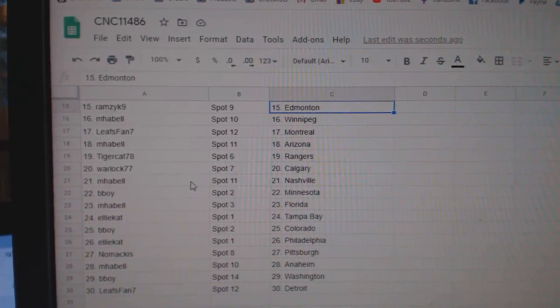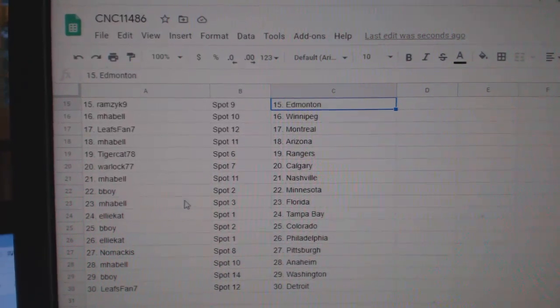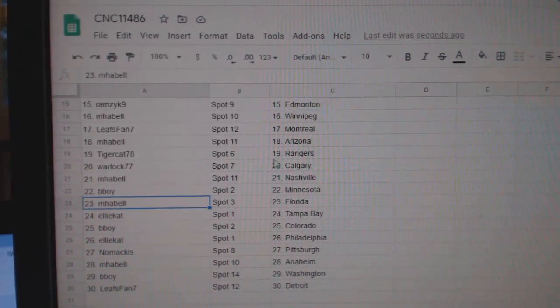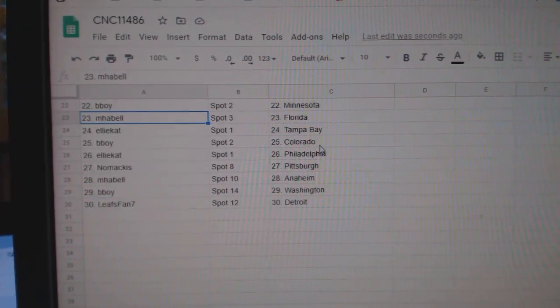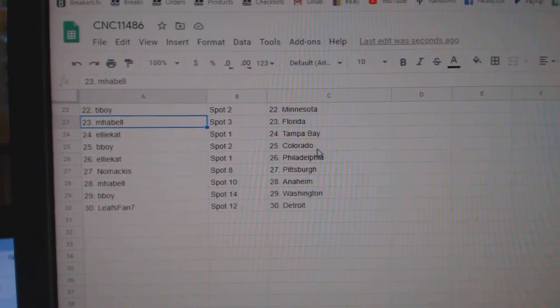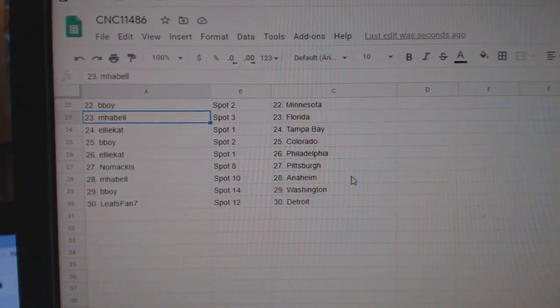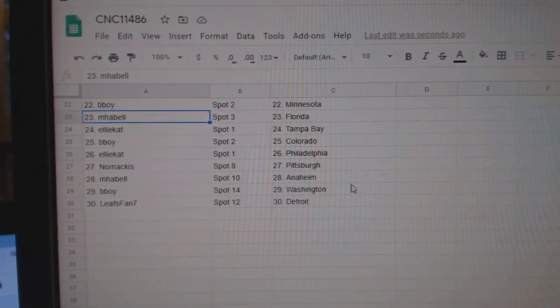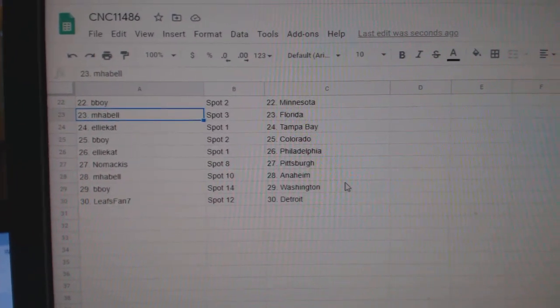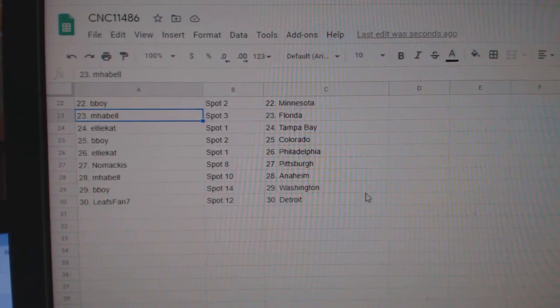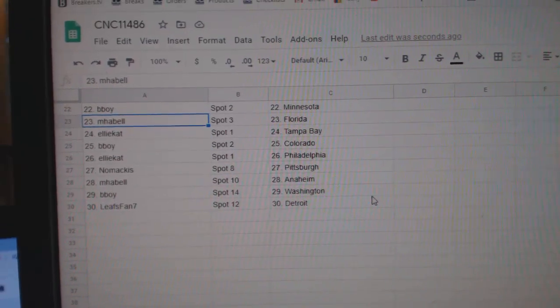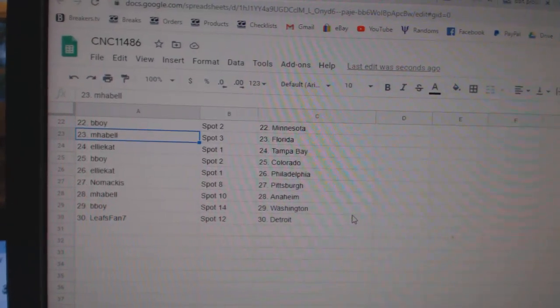Tiger Cat Rangers, Warlock Calgary, MHABEL Nashville, B-Boy Minnesota, MHABEL Florida, LECat Tampa, B-Boy Colorado, LECat Philly, Nomakis Pittsburgh, MHABEL Anaheim, B-Boy Washington, and Leafs Pan 7 Detroit.